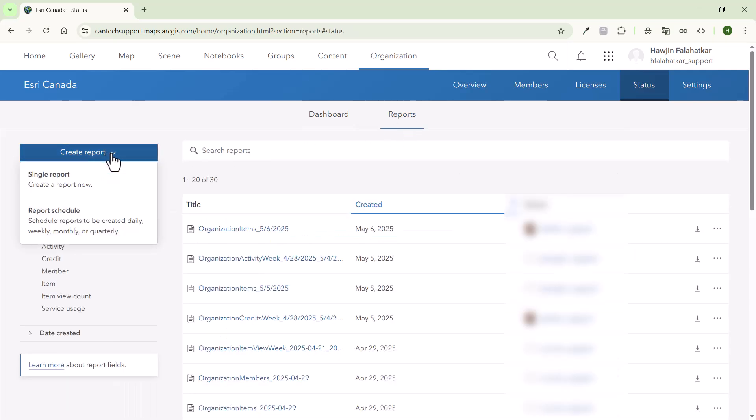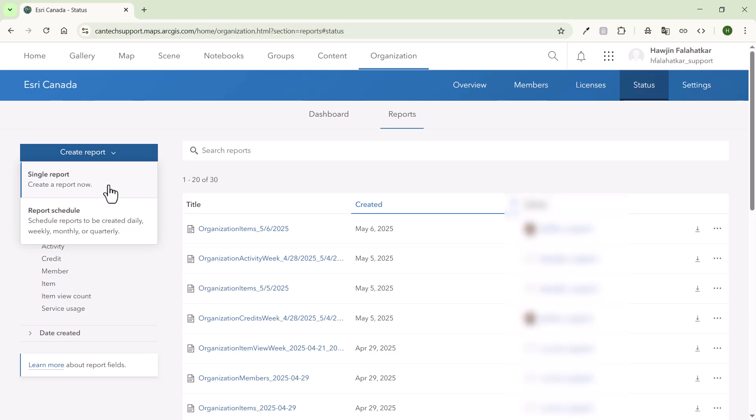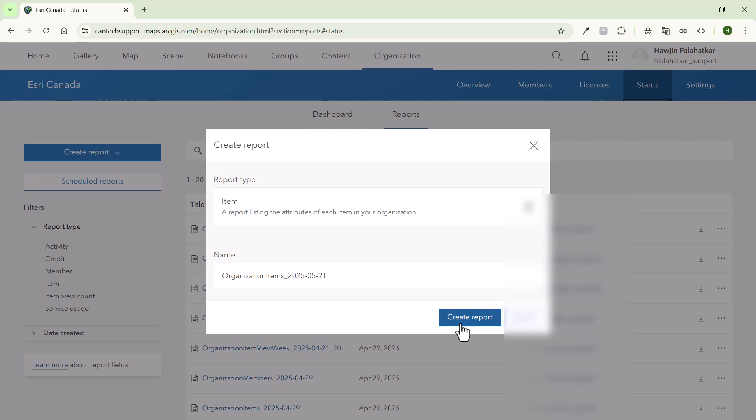Click create report, single report, and for the report type select item. Click create report to save the credit report CSV file in your downloads folder.